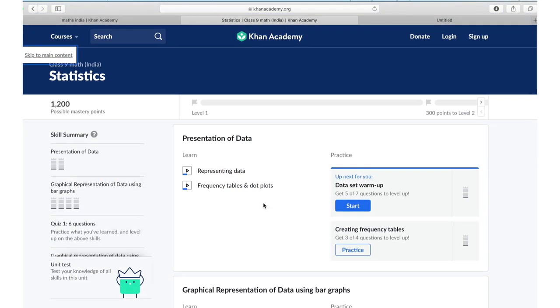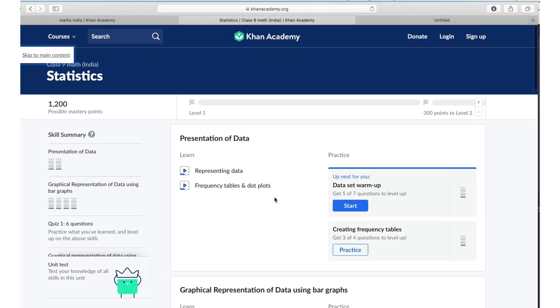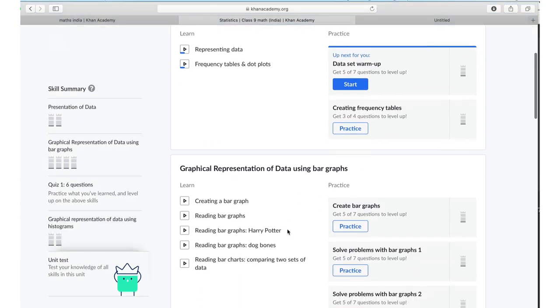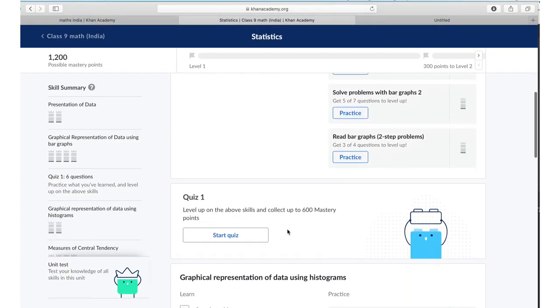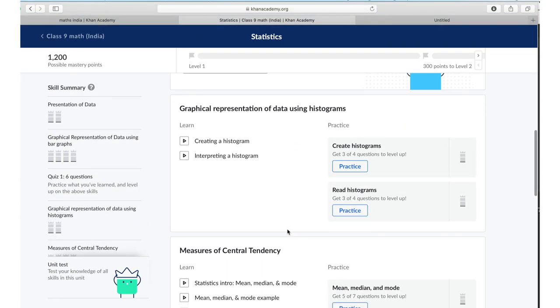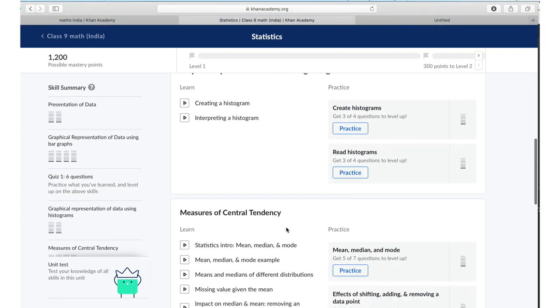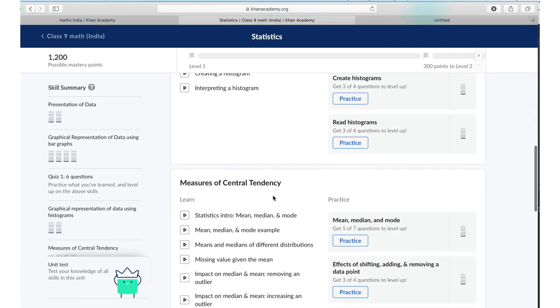Just to repeat what I was saying, if you go to any topic, let's say measure of central tendency,